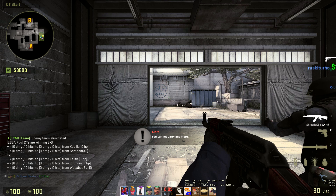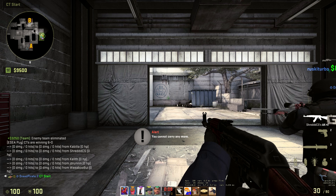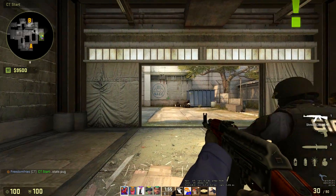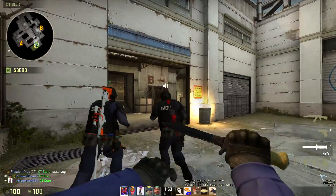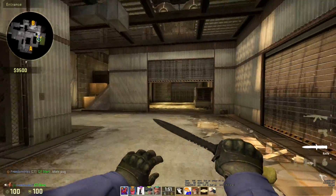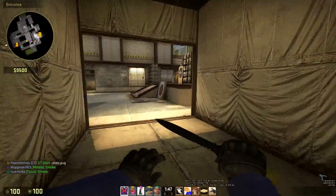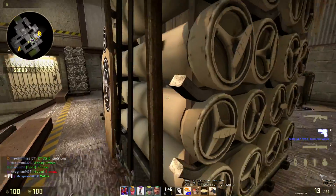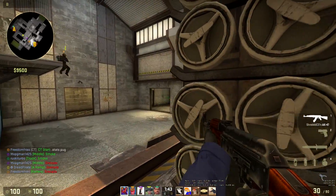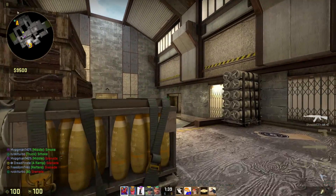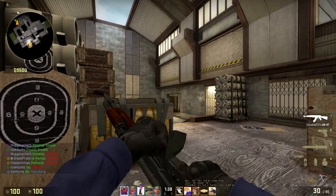Hey everybody, Epitheme here. Today's video was actually suggested in the comments by Polar Bear Fur, who wanted me to do an in-depth video on view models — just like I've been doing with my crosshairs. If you guys have not seen the crosshair videos, definitely be sure to click that card up in the top right-hand corner to check out either one or both of those videos. With all that being said, today we are going to mainly be talking about view models.